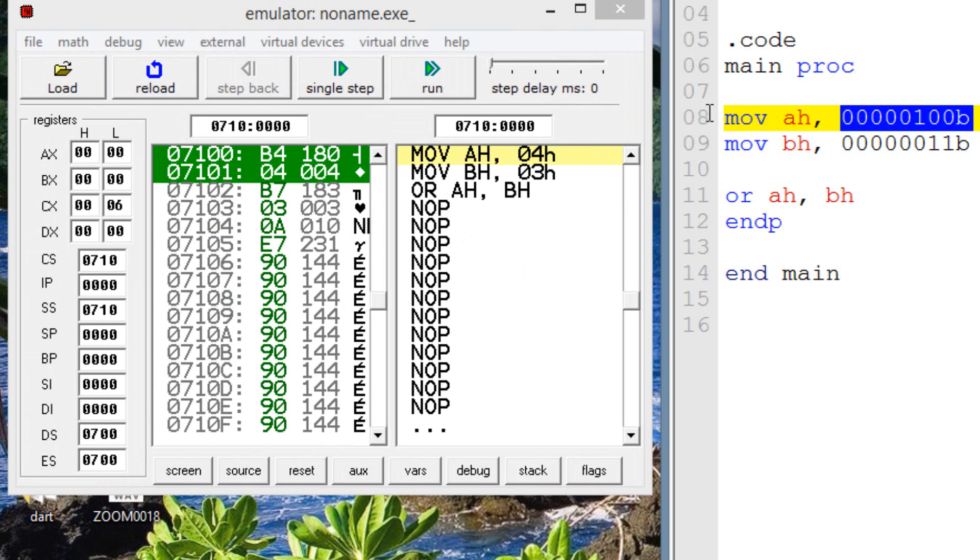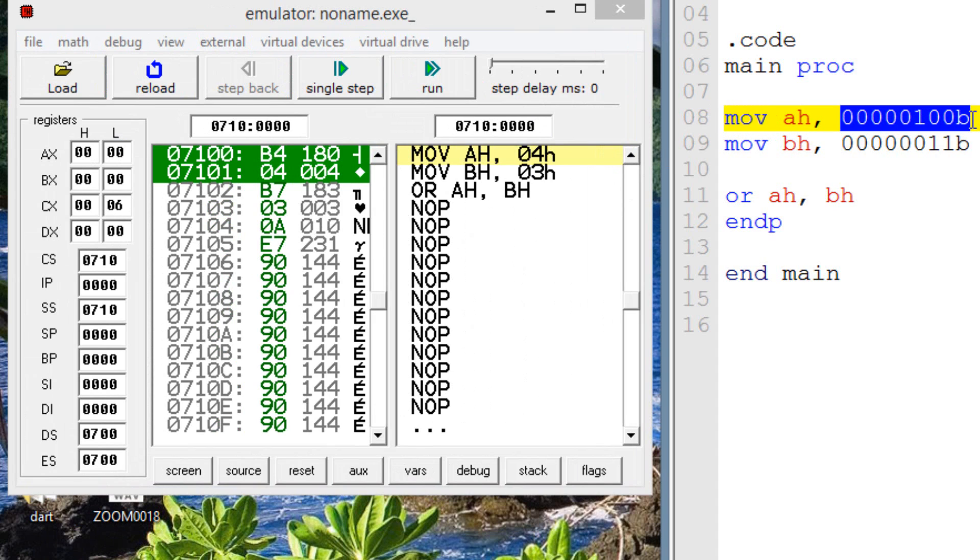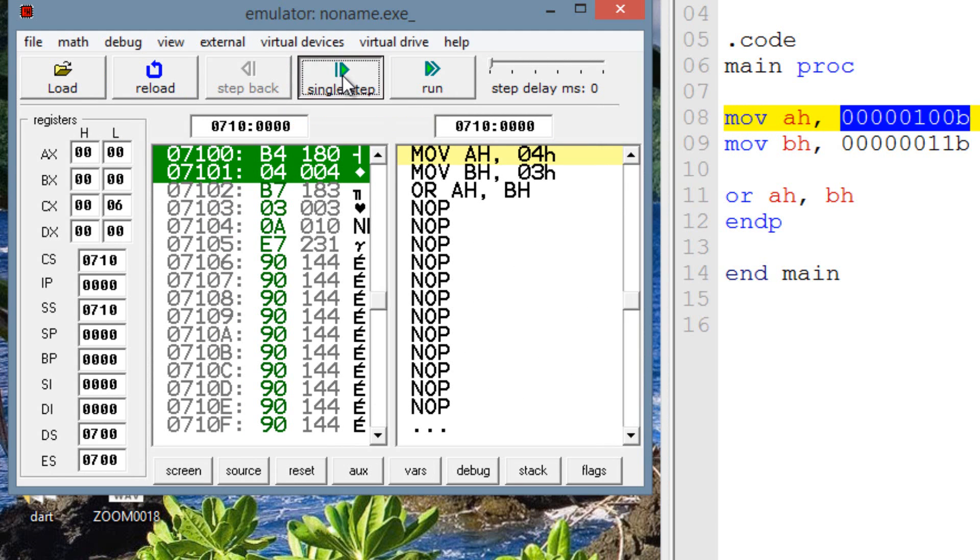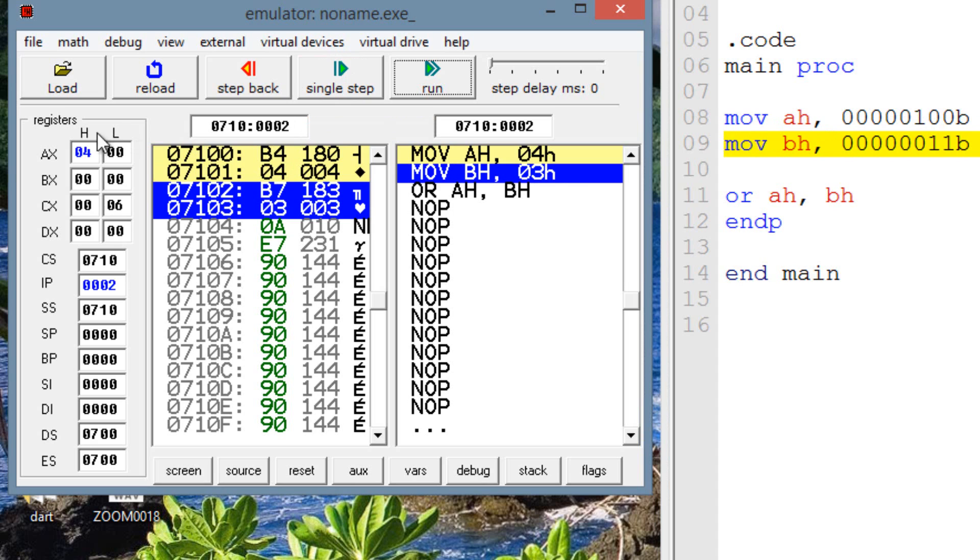All right, the first step here is highlighted. Move into AH, this boolean value, which is 4. So once I hit next step or single step, AH should have a value of 4. Let's hit single step.